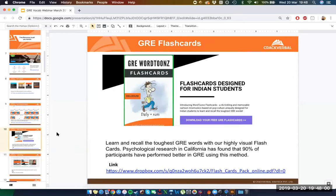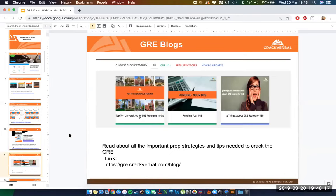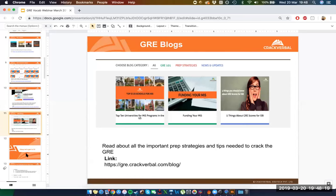We also have flashcards that are very carefully designed with the intent to help you actually learn words rather than simply being another word list — something I'll get into in more depth in today's session. Finally, we also publish blogs on a semi-regular basis to give you a sense of the peripheral details around preparing for the GRE and your master's.